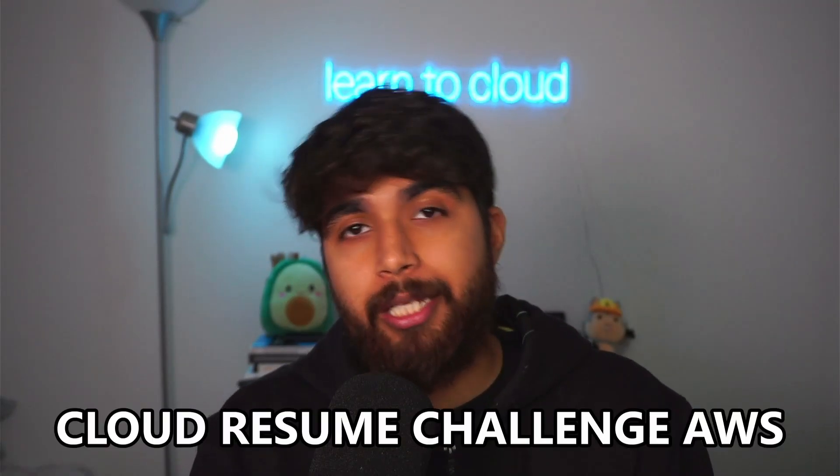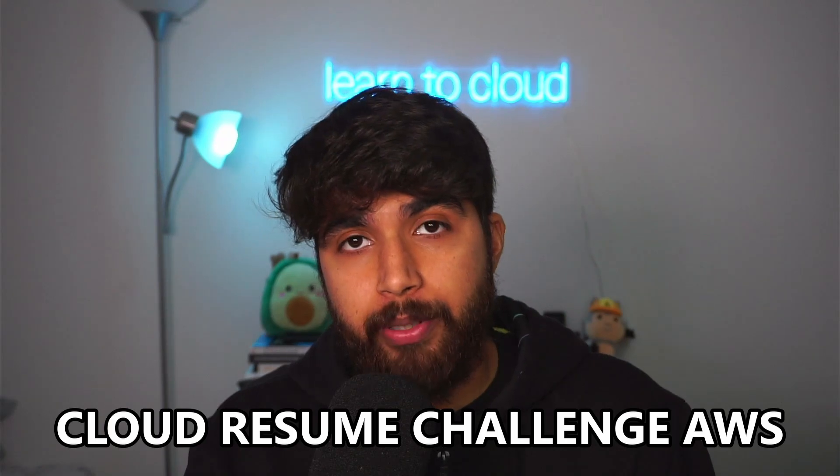Hey, welcome to the channel. Today I'll be talking about the Cloud Resume Challenge in AWS.